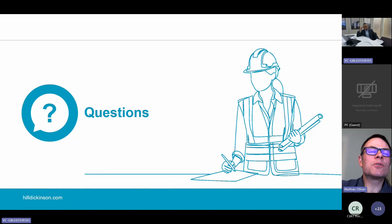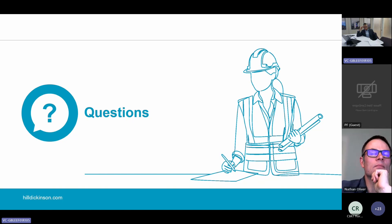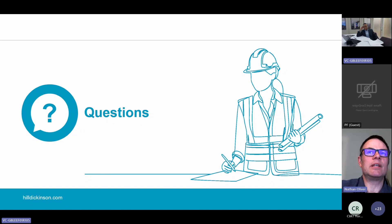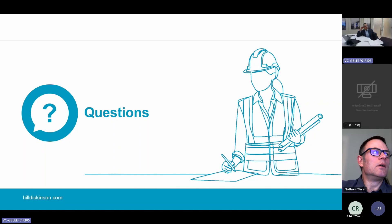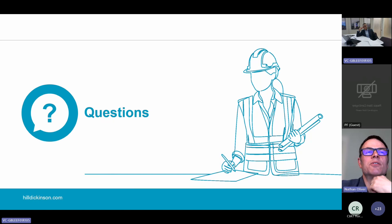Darren Higgins asked: are there any templates or guidance on competency declarations to be produced by clients? Documents are being produced, and you have the industry competence committee and the British Standards Institution producing guidelines. Industry bodies such as RIBA and CIAT are doing competency registers, and RICS is probably doing something similar. If you sign up to the RIBA principal designer register, it may come with a pack of helpful documents. The starting point is to research the industry organisations for what's available.